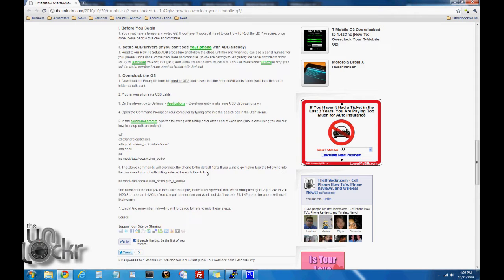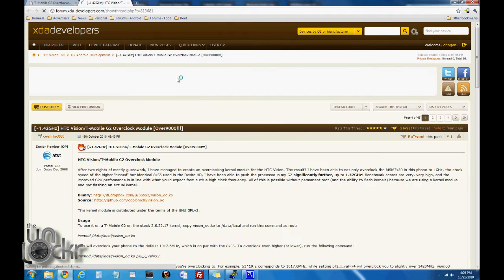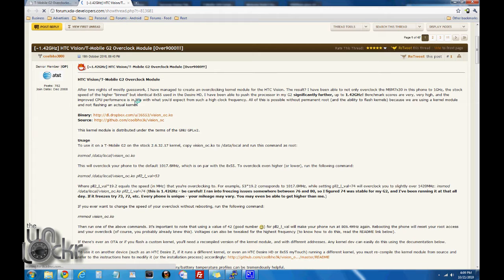Now you need to download the binary file from this post on XDA, so click on that link. Scroll down, you'll see 'binary' — click on that to download it and save it to your computer.